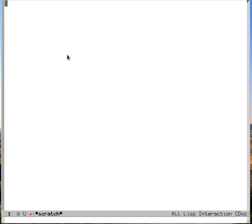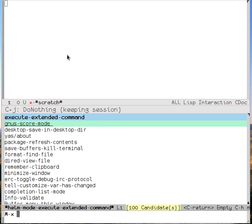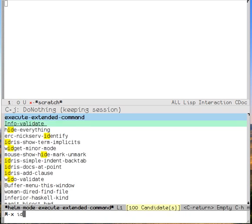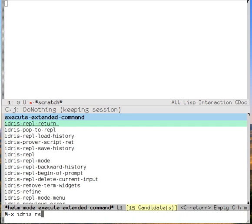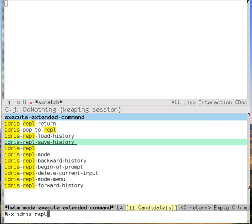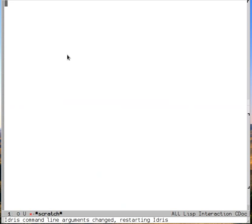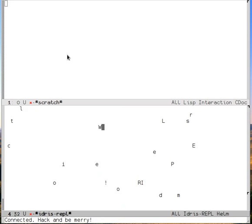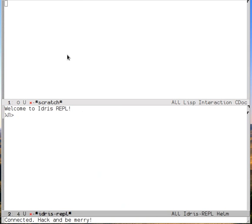Let's take a look at a plug-in to Idris mode that lets you use Helm to search. The first thing I'll do is start up my Idris REPL. I'll say meta x Idris REPL. Now that I have a working connection to the Idris compiler, Helm can use it as a data source.